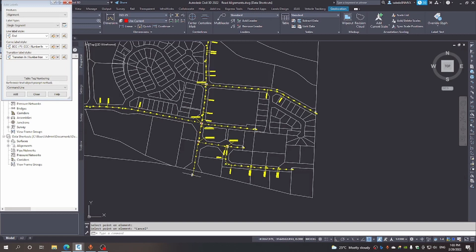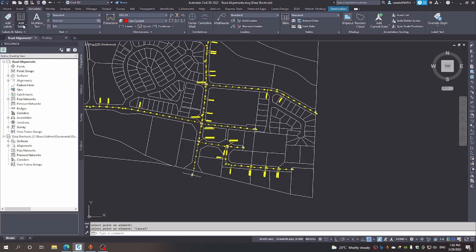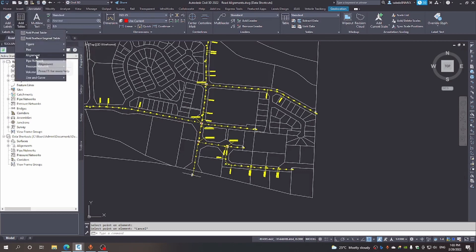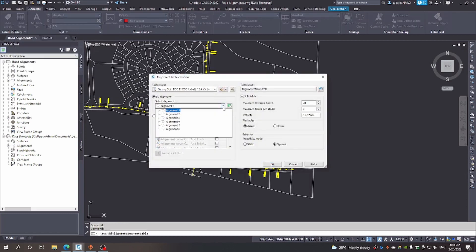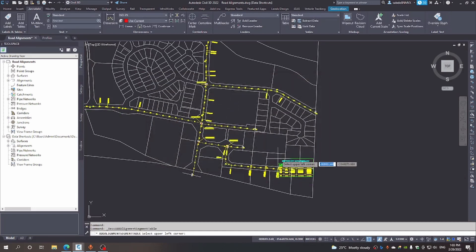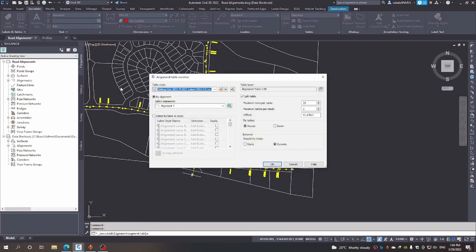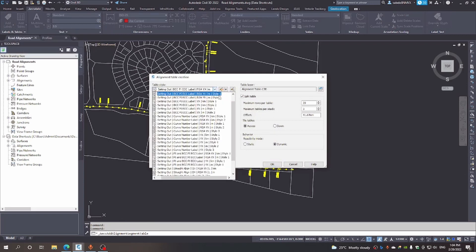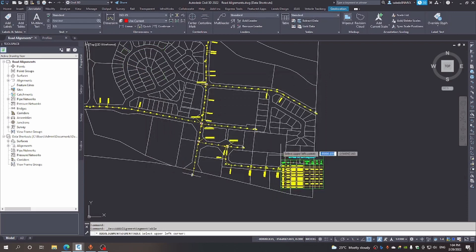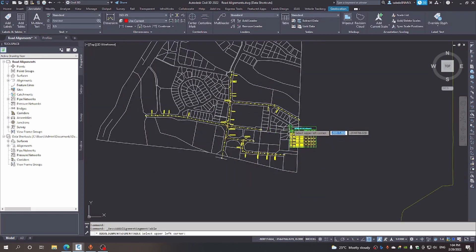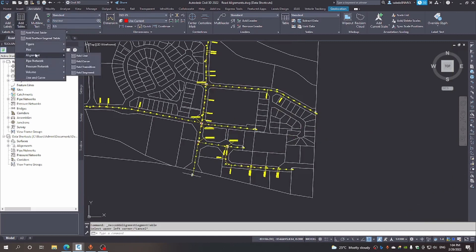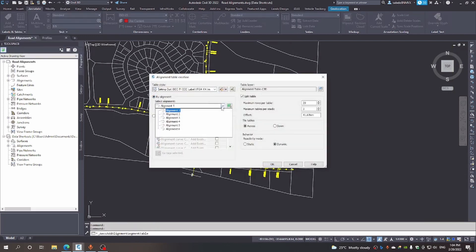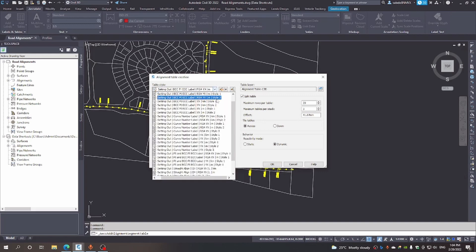Now we can generate the setting out table for this road. We come here and select the alignment — we're choosing Alignment Number 6. Just observe that we are looking for dynamic behavior in how we create that setting out table. I just want to change the style — making sure we create a dynamic arrangement. I'll choose Style Number 2.